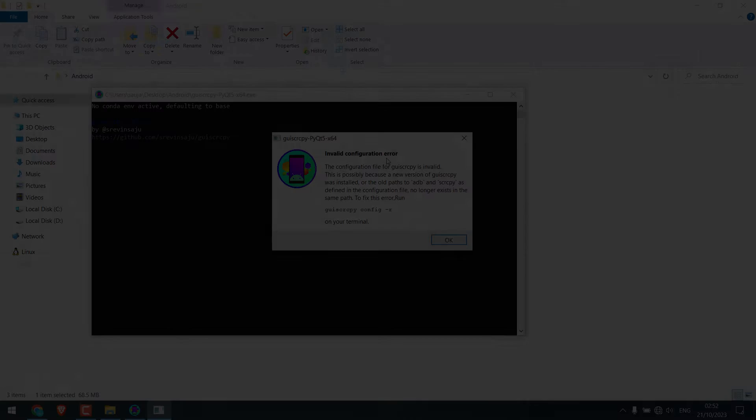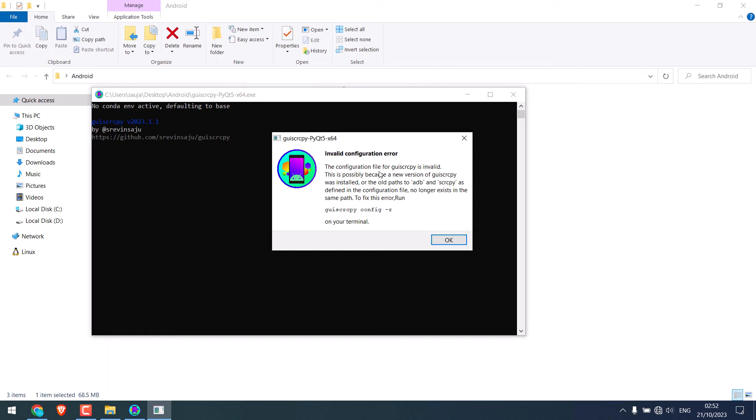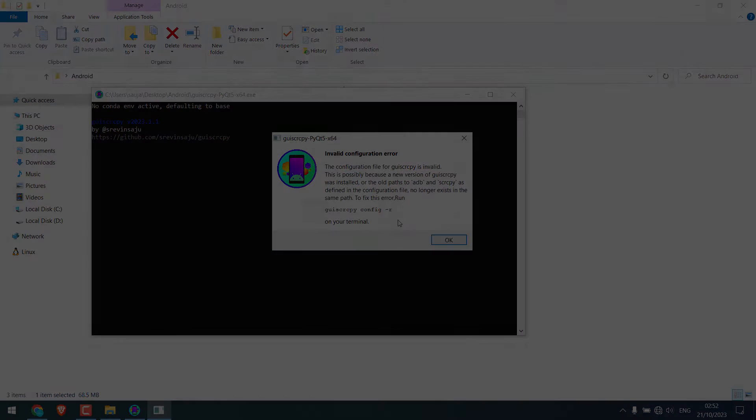Hi guys, here's a quick fix if GUI Scrcpy is showing some configuration error or failed to execute script entry.